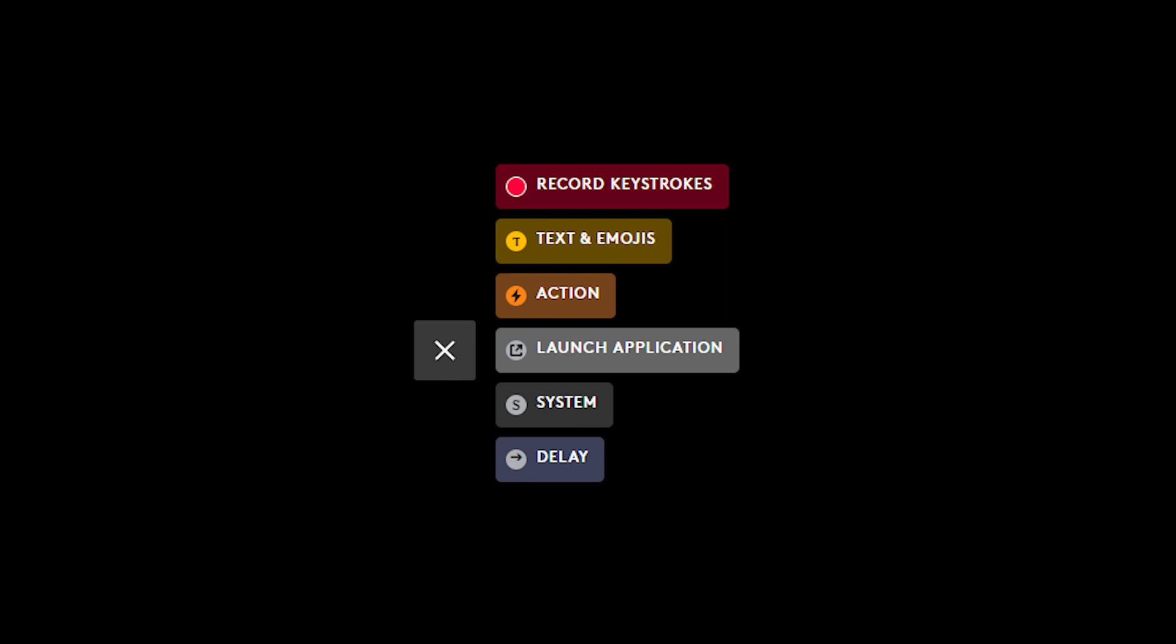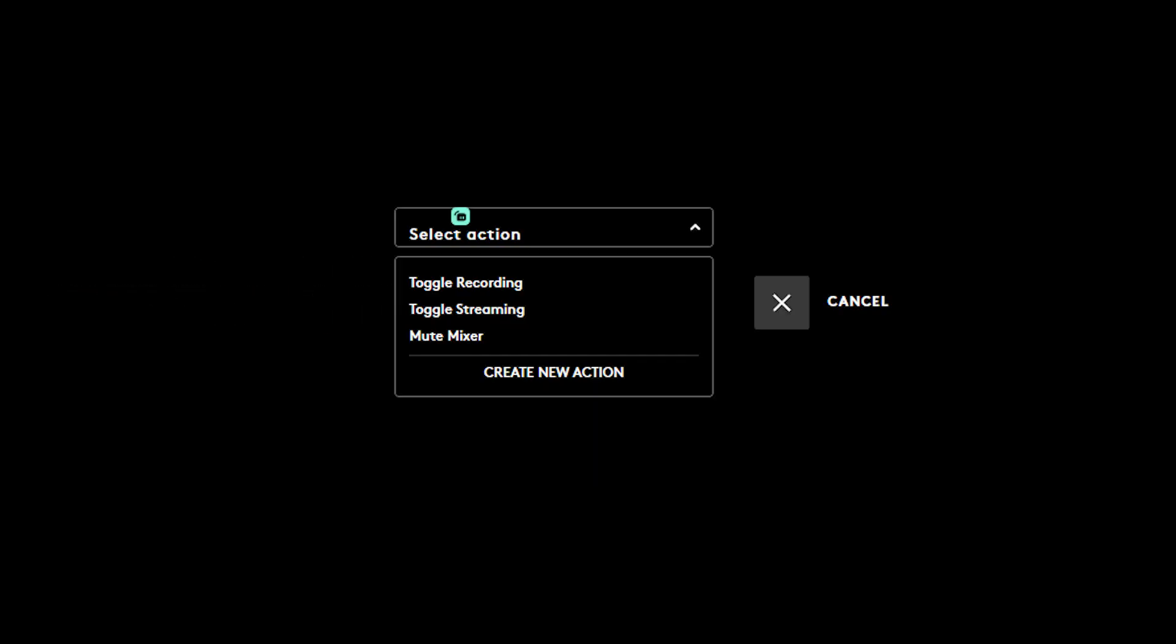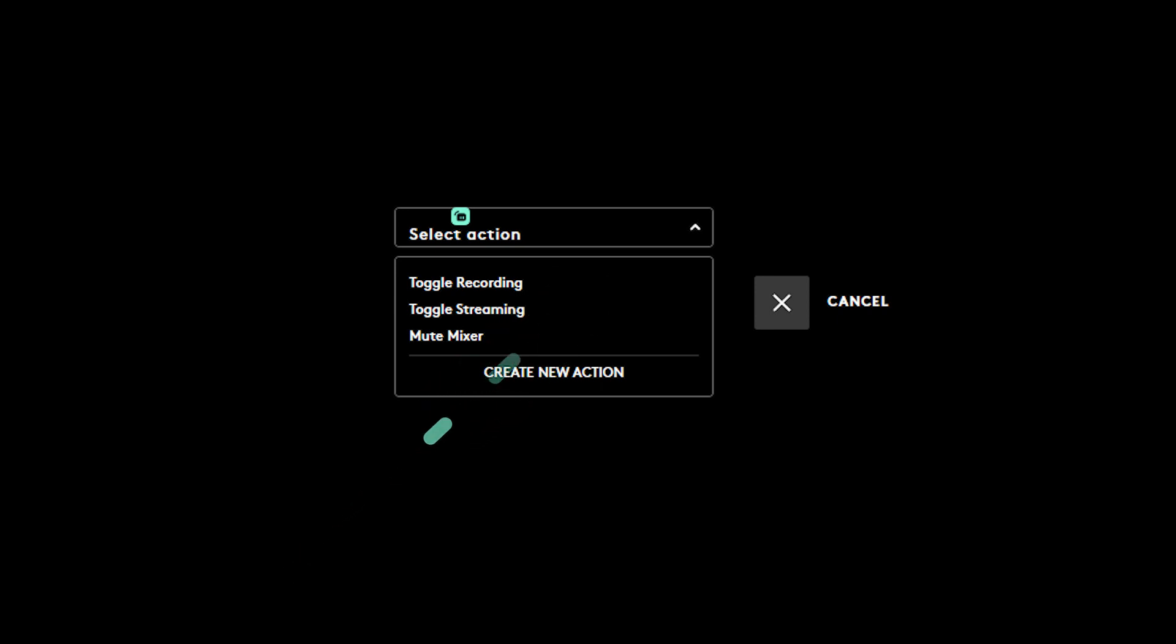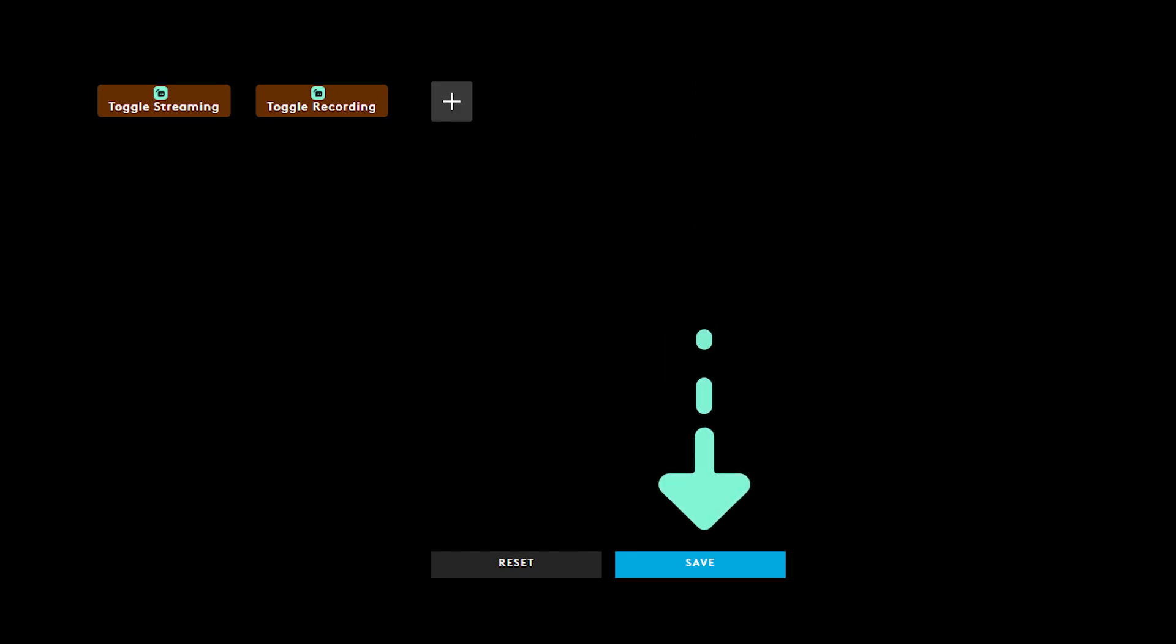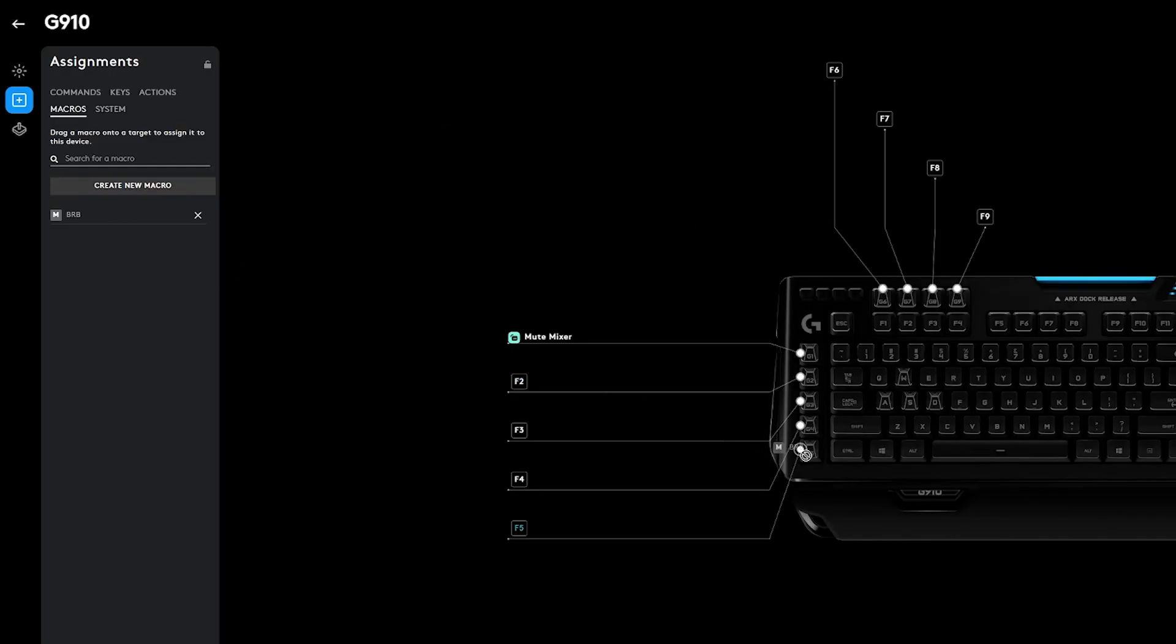You can find commands for Streamlabs Desktop under Action. Toggle streaming and toggle recording are available by default. If you want to add other Streamlabs Desktop commands to your macro, you must first make actions for them. You do not need to assign them to keys, however. Once you have finished creating your macro, click Save. You can now drag it to bind it to a key.